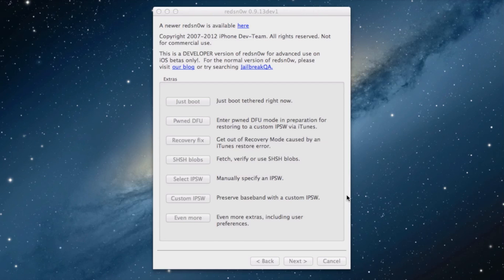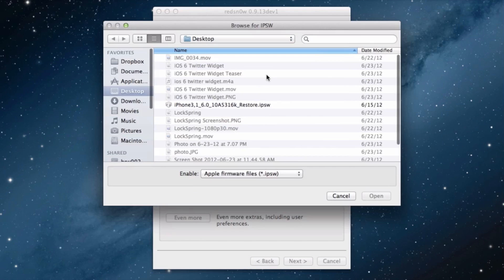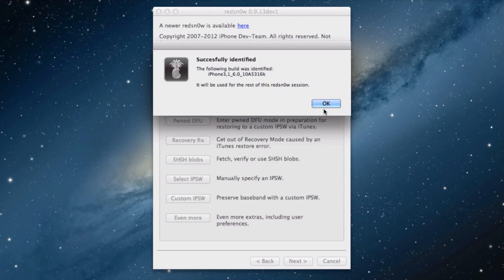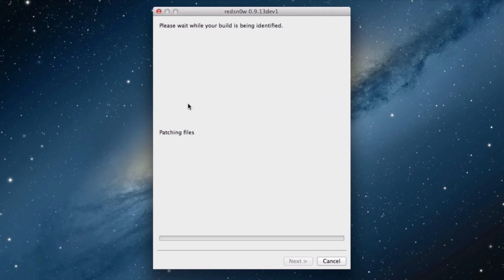Now let's head back over to RedSn0w. Let's select our IPSW again for the 6.0 beta 1 firmware. It'll successfully identify it. And then, just click just boot. It'll go through the tethered boot process.